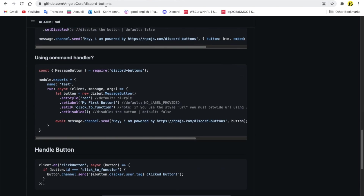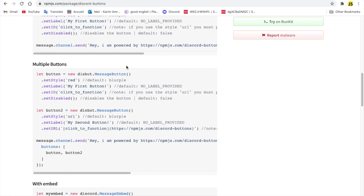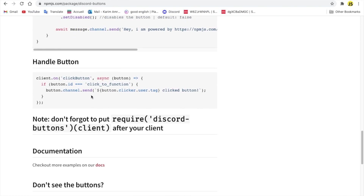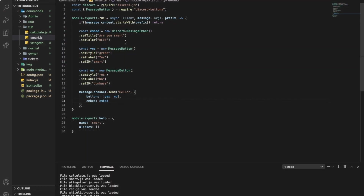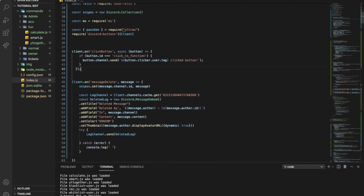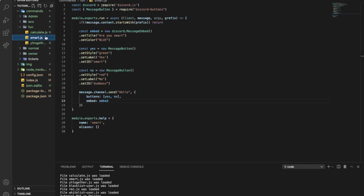So to make it work, I need to go here to the package and the button handler. It's basically an event — you get this event once you install the package. The event is called `clickButton`, and the parameter is `button`. Here, if `button.ID` is equal to the ID — remember when I said `setID`, each one has an ID for itself.